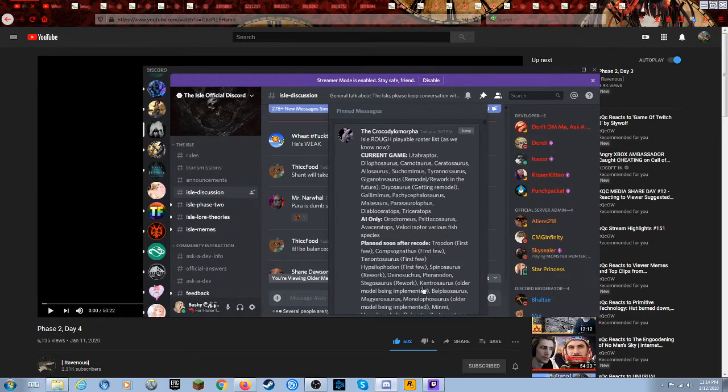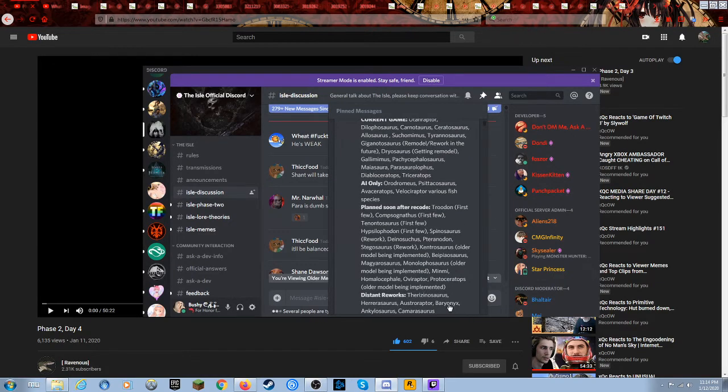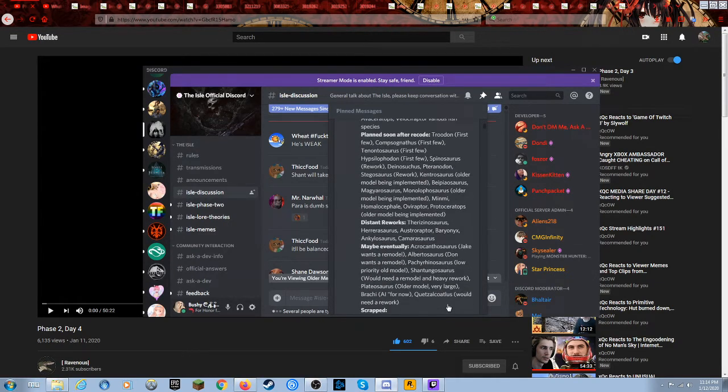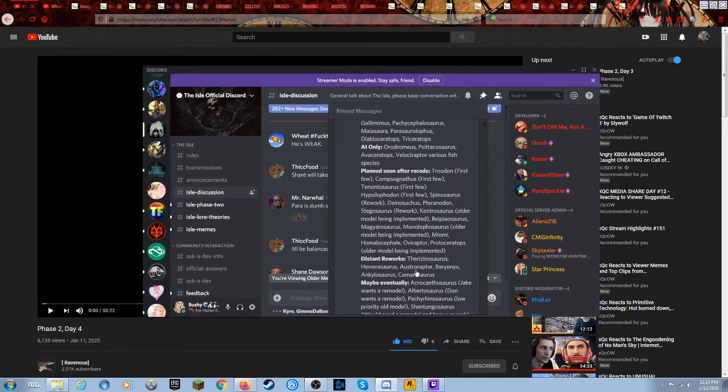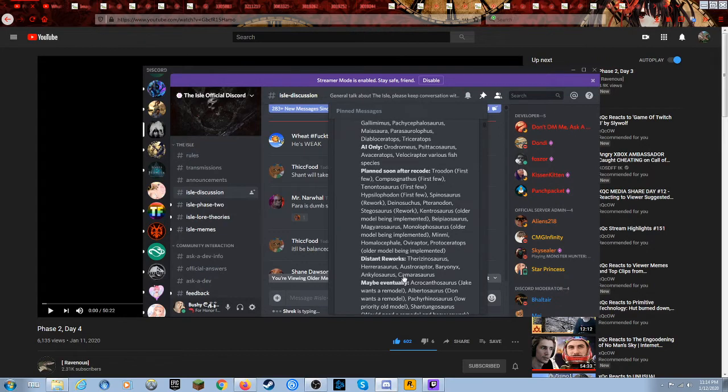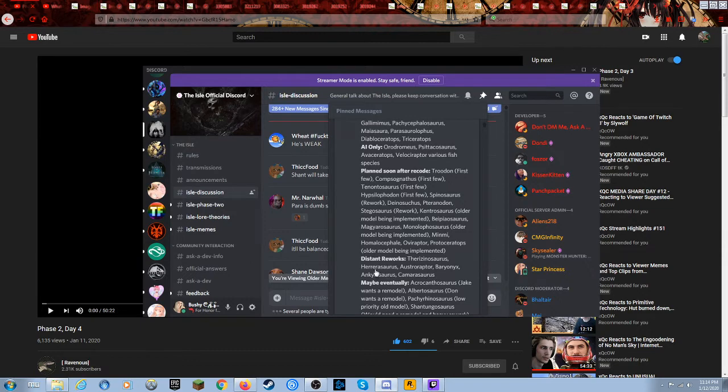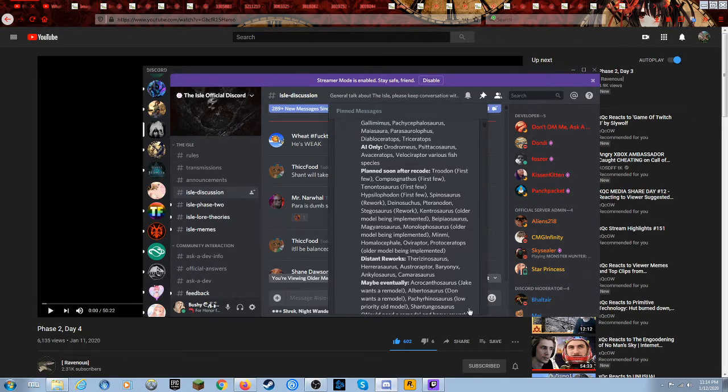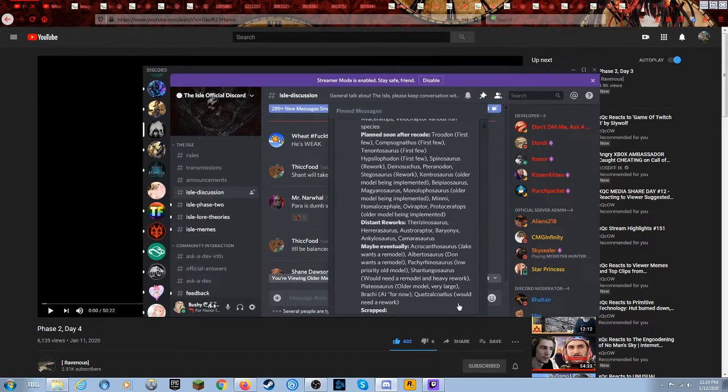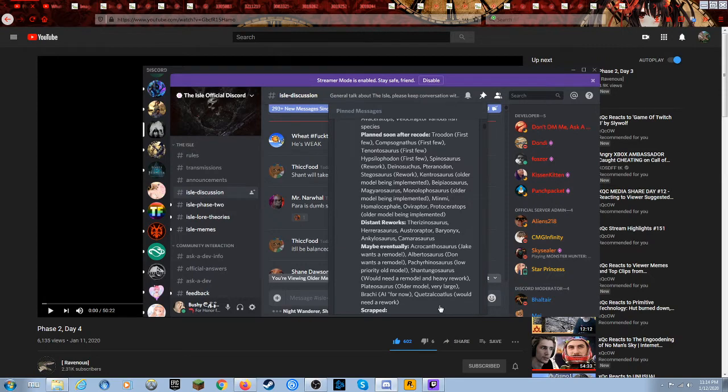Distant reworks, there's a source. I think they need that. Baryonyx definitely needs that. Austroraptor I could see that be fine, and Ceolophysis sure that makes sense. Camarasaurus I think he's fine but I mean it is their game. Herrerasaurus yeah I'd be okay with that, maybe eventually. I think Acrocanthosaurus is fine. Albertosaurus sure I'll be okay. Pachyrhinosaurus, it's not even in game yet so I mean it's not really much of a remodel but more of a new edition I guess. Shantungosaurus heavy rework, sure I'll be fine with that.